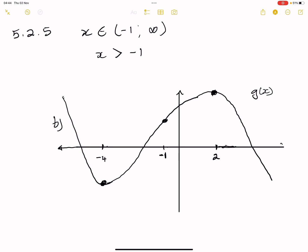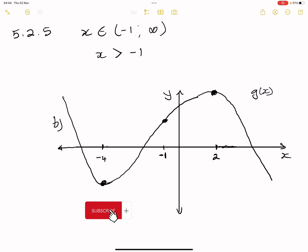Please remember to label your axes — that's Y and that's X. Ladies and gentlemen, that is how the cookie crumbles when it comes to this question. I hope that you really enjoyed it. I'll see you guys again next time.